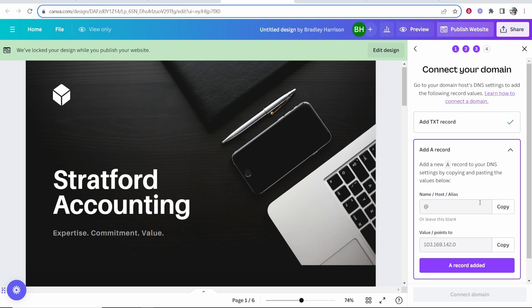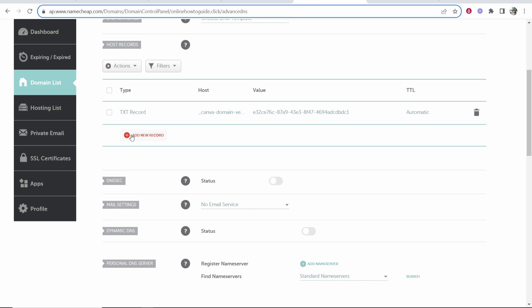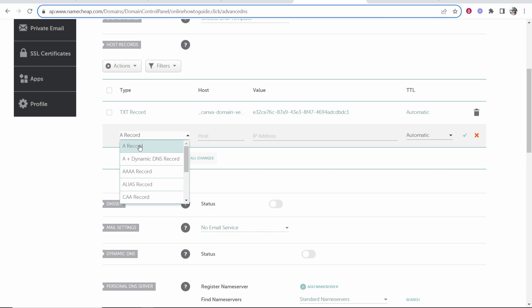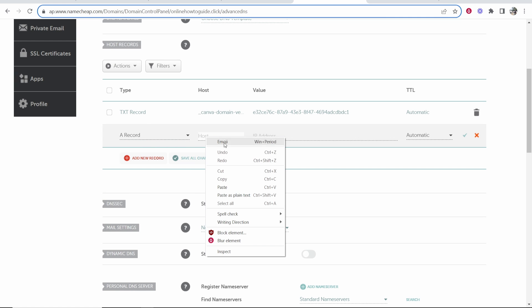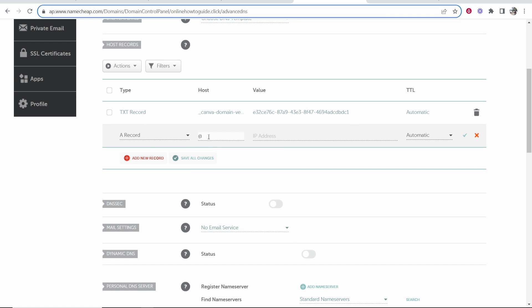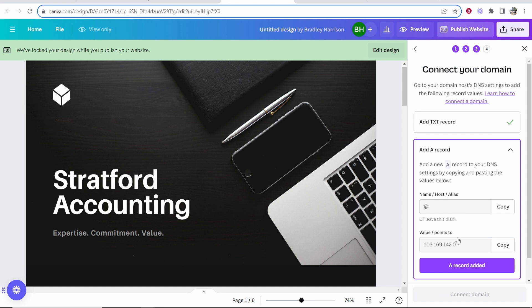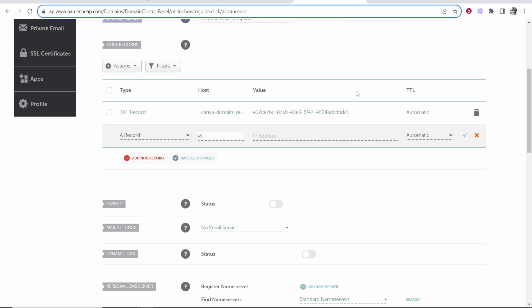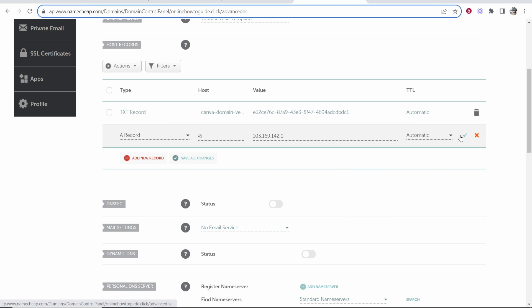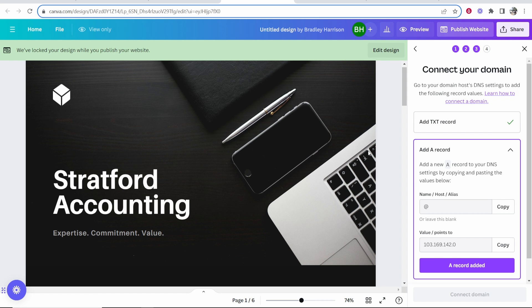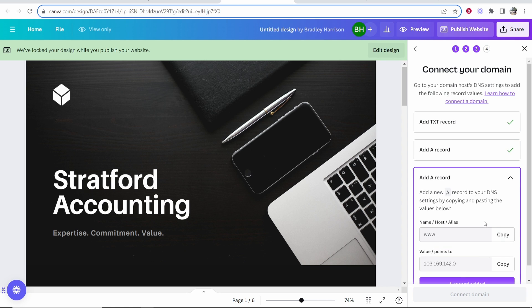Now we need to add an A record. In the name we want to type in @. We'll add new record A record. For the host we'll type @ and then for the value slash points to, copy this IP address and paste this in here, then click the green tick. That's going to add the first A record and we can tell Canva we've added it by clicking A record added.